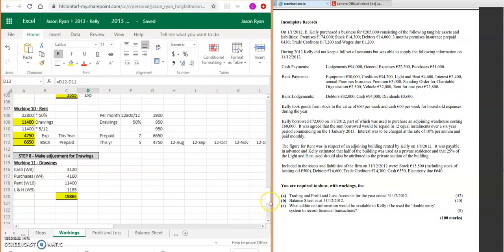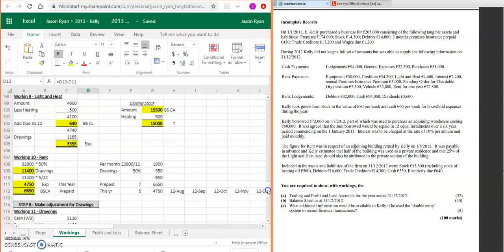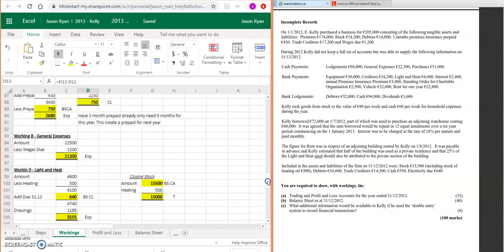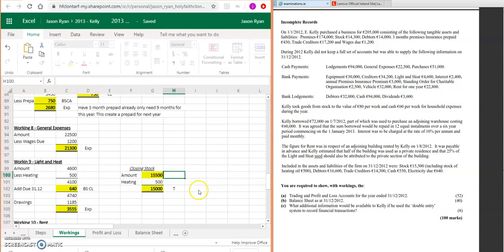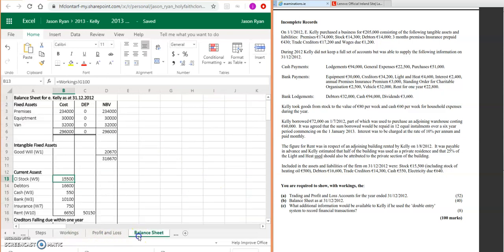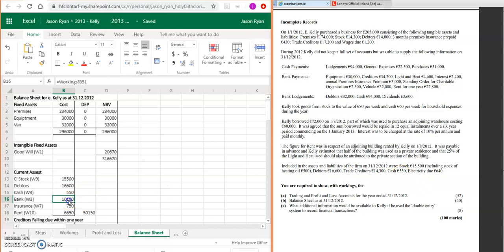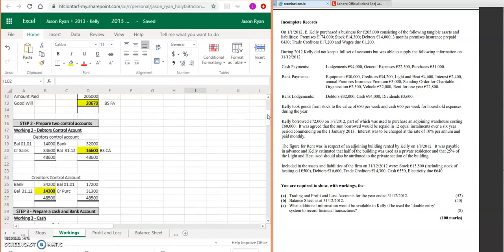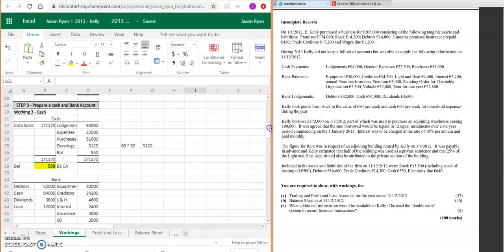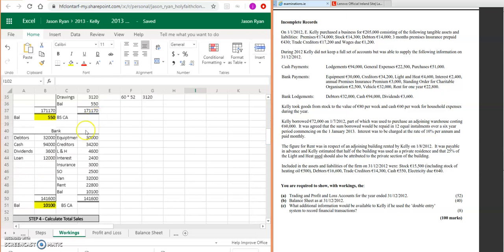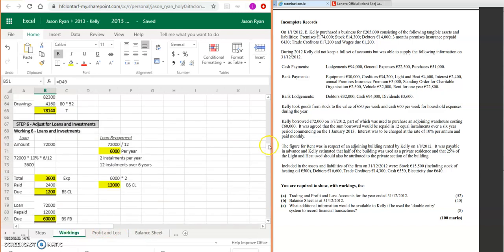So you go straight into your current assets. Your closing stock, as we calculated previously after adjusting for lighting and heat, is going to be 15,000. Your debtors: 16,600. Your cash: 515.